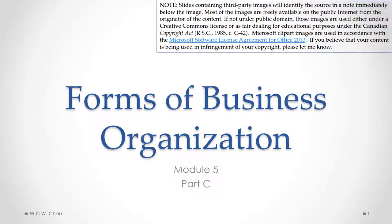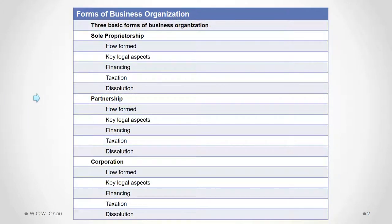This is Waylon Chow and welcome to Forms of Business Organization, Module 5 Part C. In this part we will continue our examination of the partnership by looking at how a partnership is financed, the taxation of a partnership, and how a partnership is dissolved.